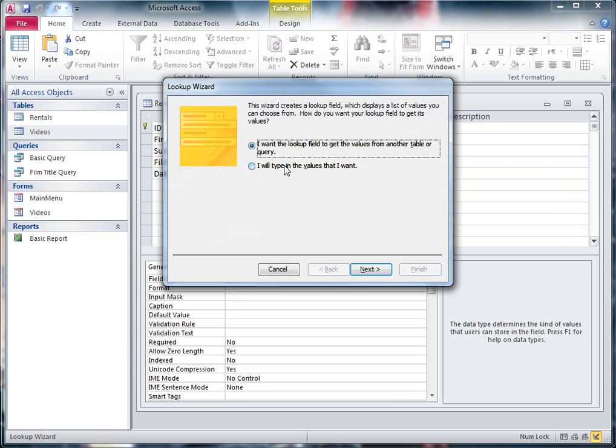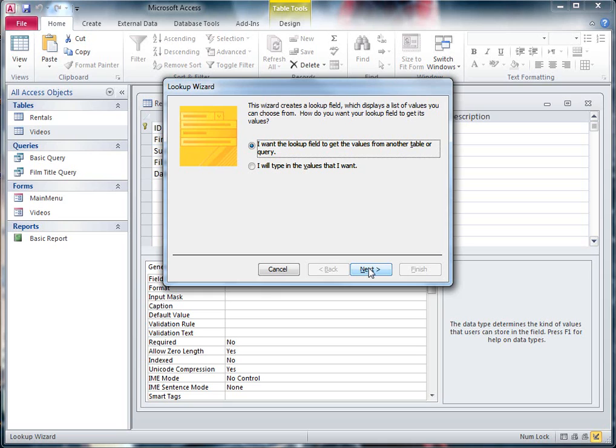Now if I chose the bottom value, it allows me to type my own in. So if I had something like the Genre field where I wanted it to say Horror, Action, Drama, things like that, I could just type that list in and then every time I would just be able to choose from a drop down list.